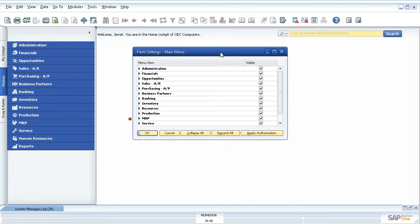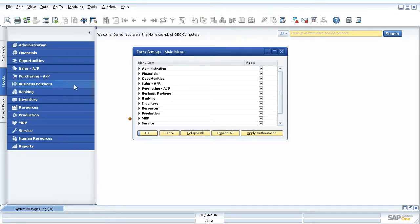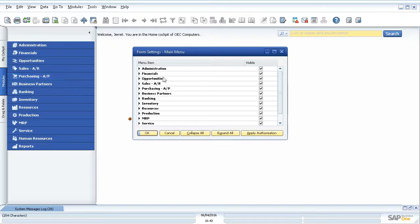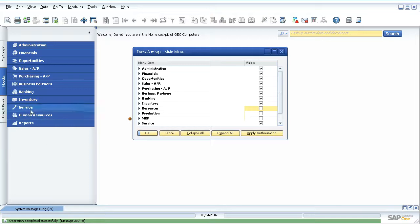When we open it up with no modules open, it's going to default to the form settings for the main menu. What you can do here is make certain folders or subfolders or modules visible and active inside of the main menu. So if you don't want to see production or MRP or resources, you can simply uncheck those, update, and you see it minimized over here and got rid of those.